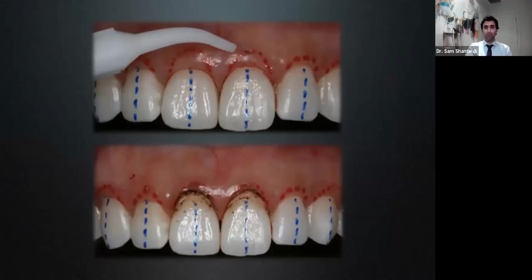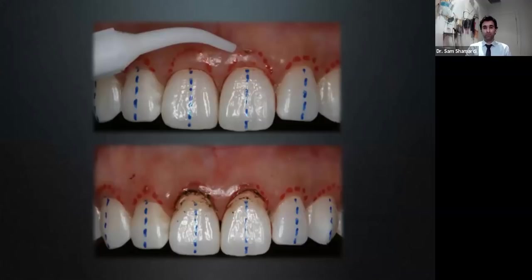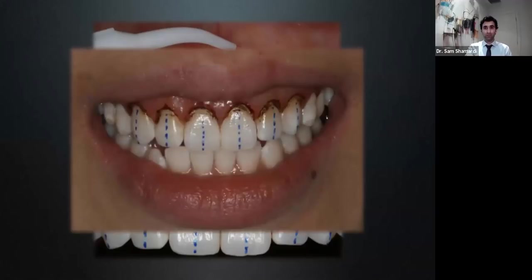You can see from the gingivectomy with the laser — before and after — a very clean incision with minimal bleeding. Aesthetically it looks good, and you can already appreciate the change in clinical crown length just from that small amount of removal. Lasers are definitely an option whether doing one tooth or going across the board, and we'll be looking at this case in more detail shortly.